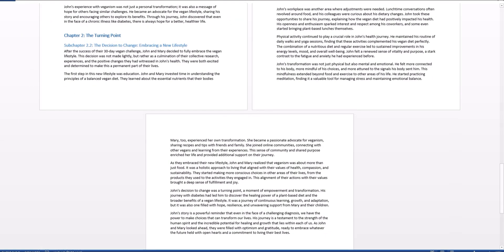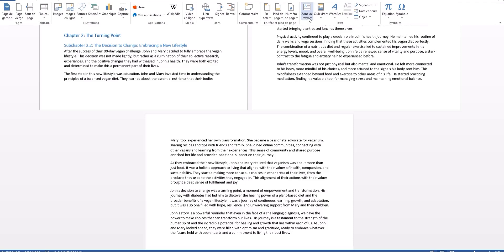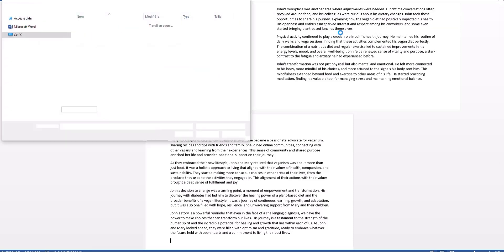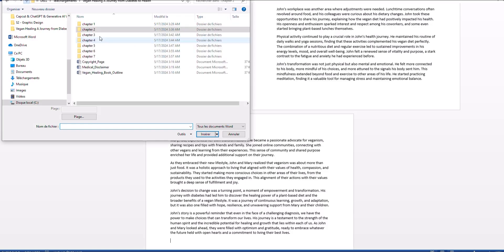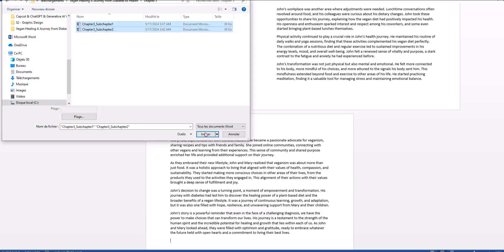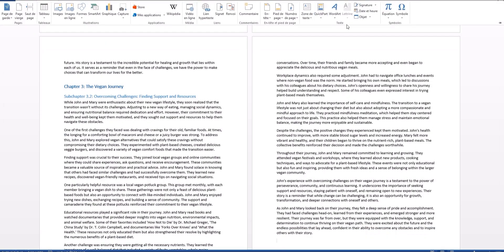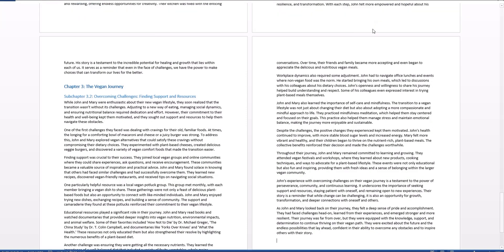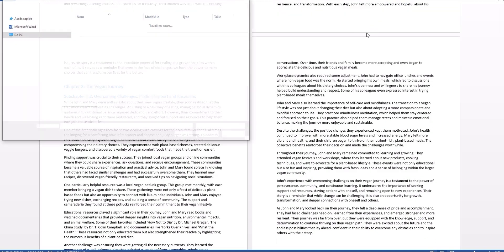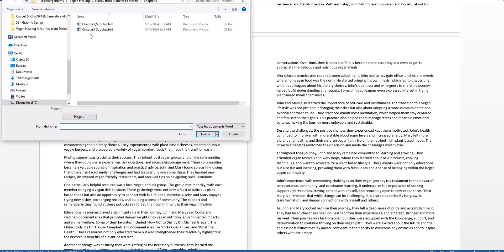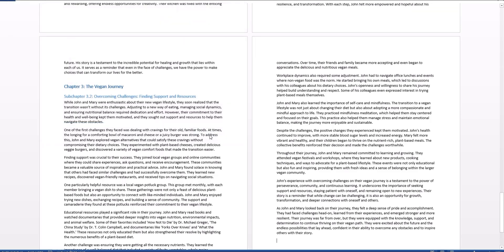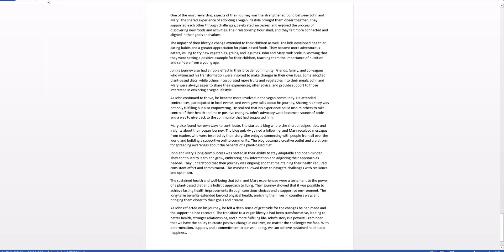We just go back and do the same process over and over again: click Insert, click Object, click Text from a File. Head back to chapter three, insert it. Then click Insert again, click Object, Text from a File, and come back to chapter four. Select the elements of chapter four and put them in.